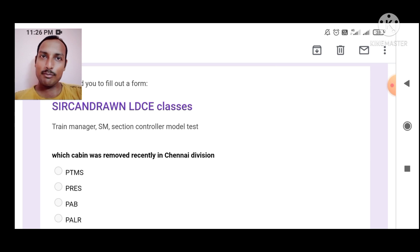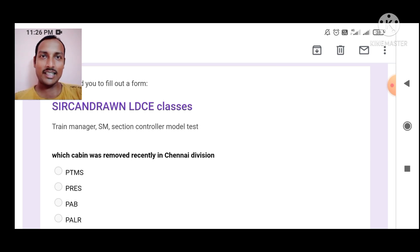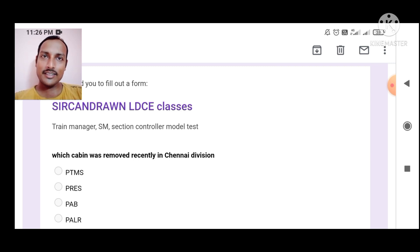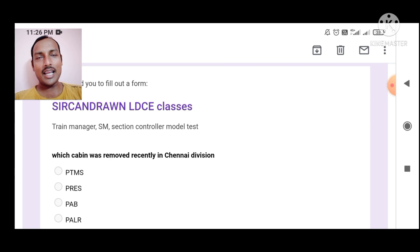Sirkandron Railway Classes has also started a Telegram channel where you can see question papers, try test series, and analyze your preparation. We will continue to see LDCE classes in today's class and future sessions.